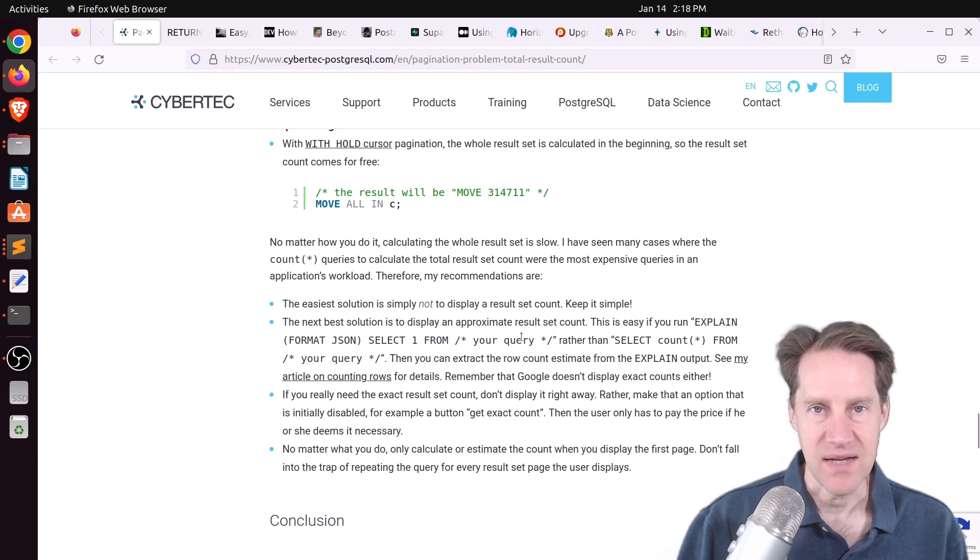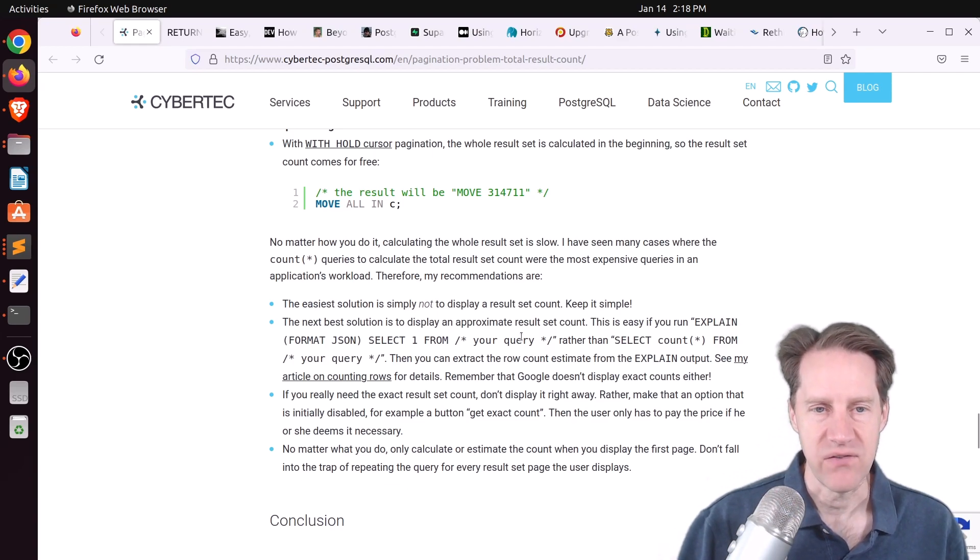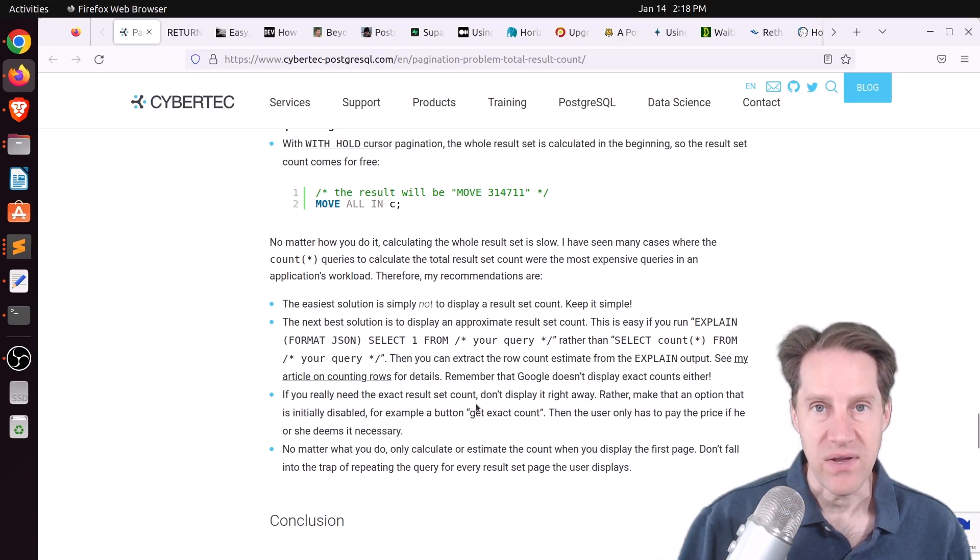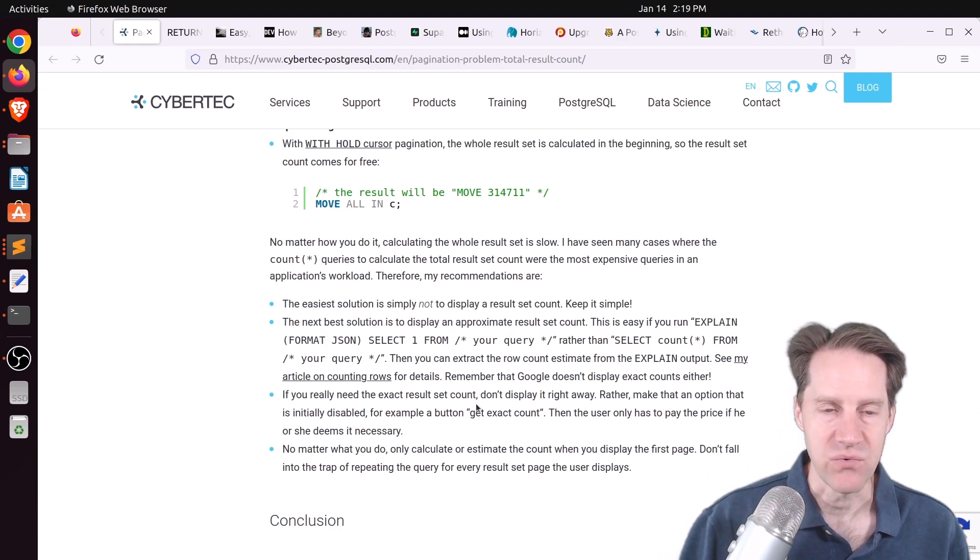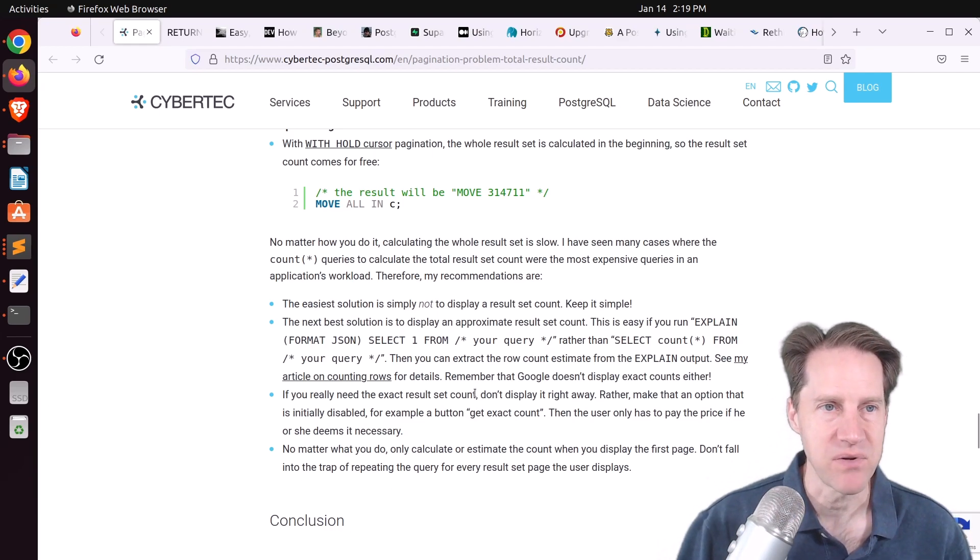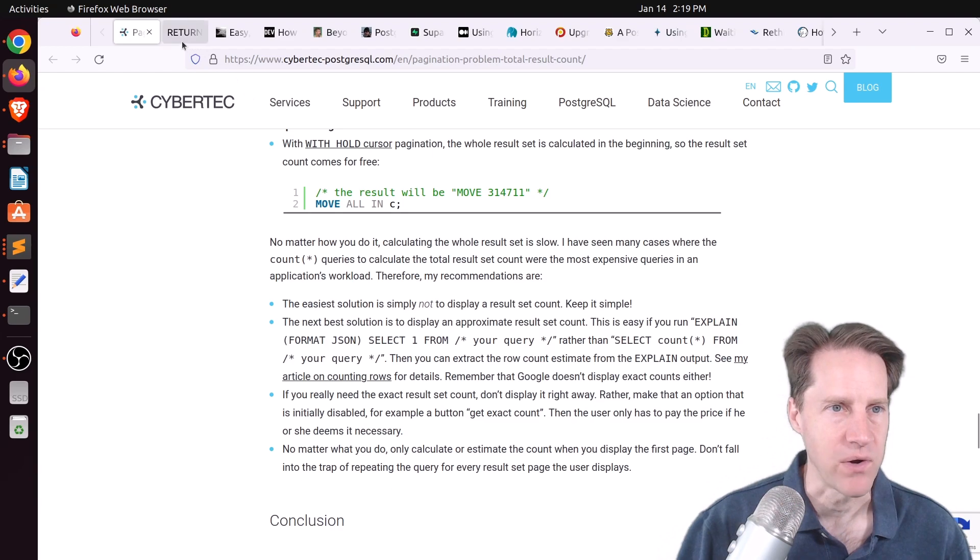or do an estimate. And you can do this using an explain plan for what you're querying. So you're using the database statistics to give a rough count of how many rows you have. But anyway, these are all different methods that you can handle pagination with Postgres. And you can check out this blog post if you want to learn more.